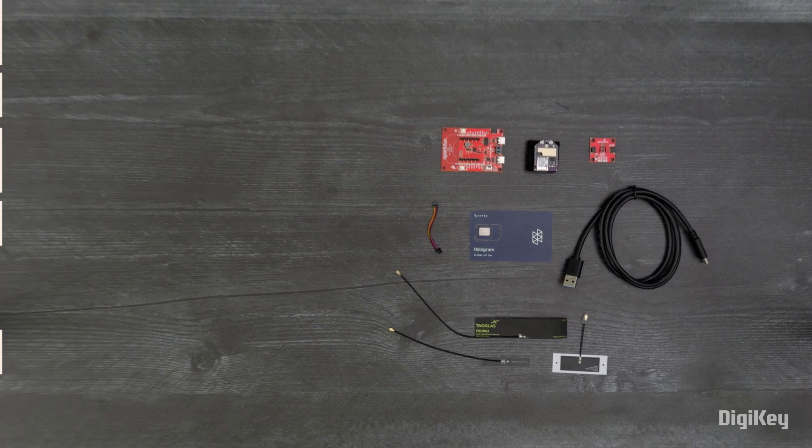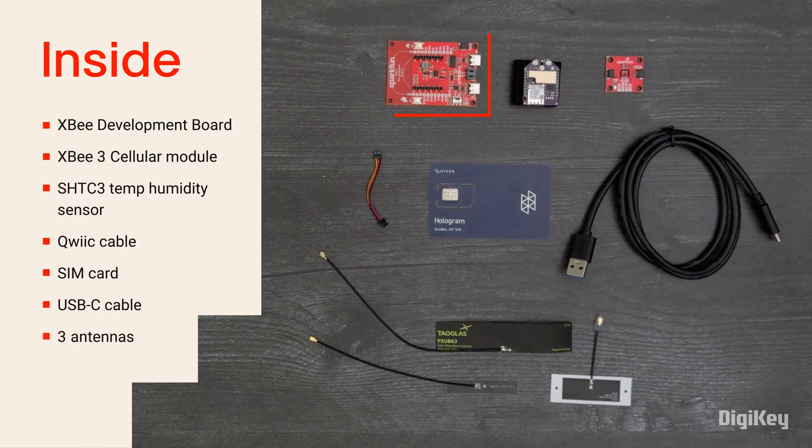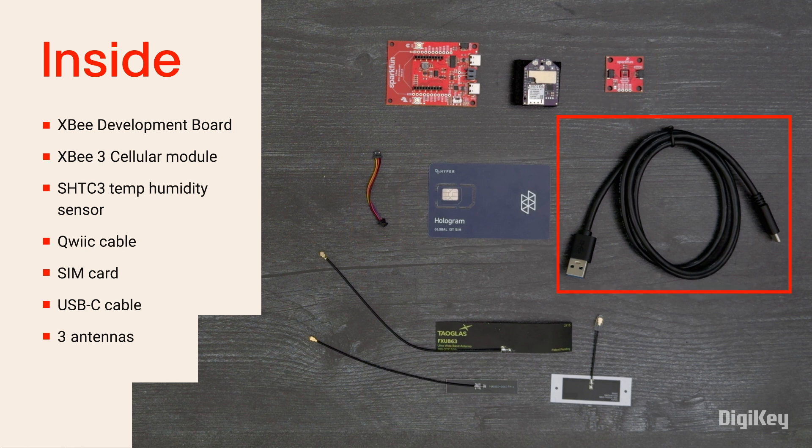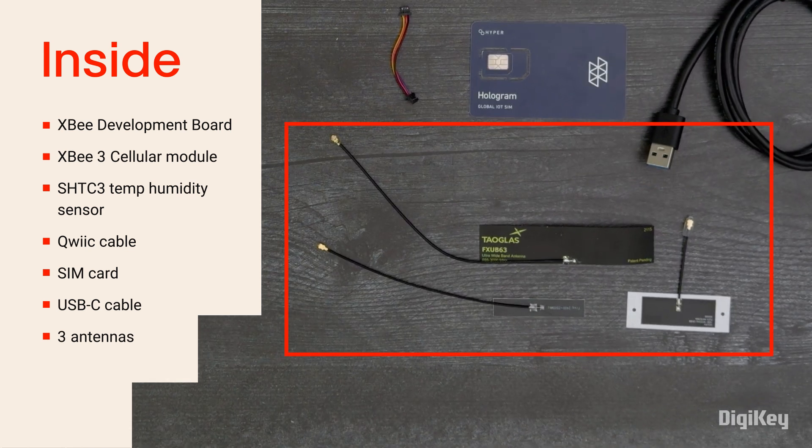Inside the box, you'll find the development board with an XB3 cellular module, the SHTC3 temperature humidity sensor, quick cable, a SIM card, a USB-C cable, and three antennas.